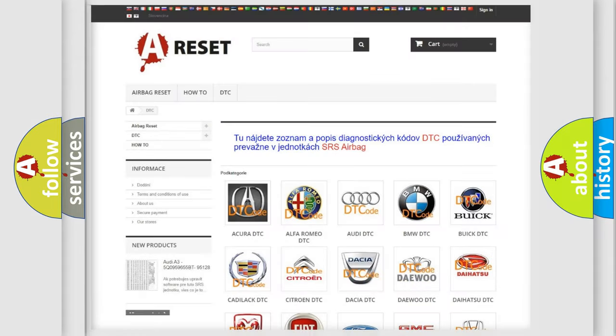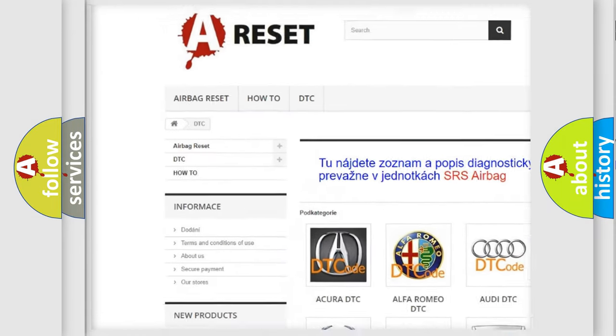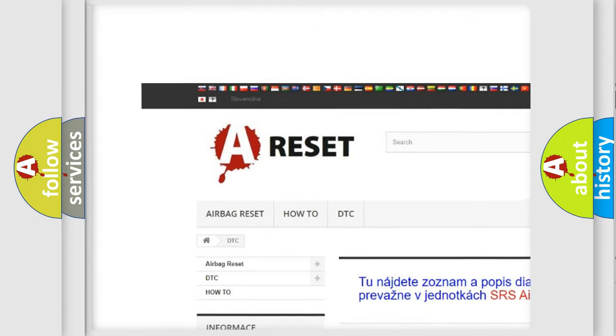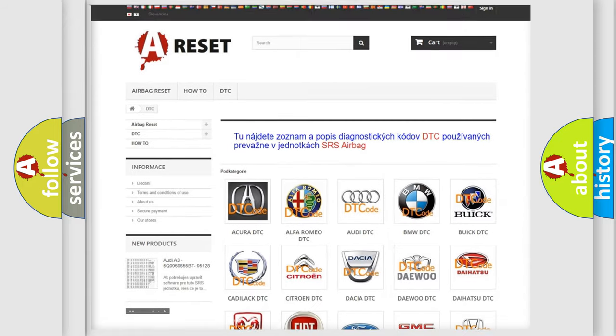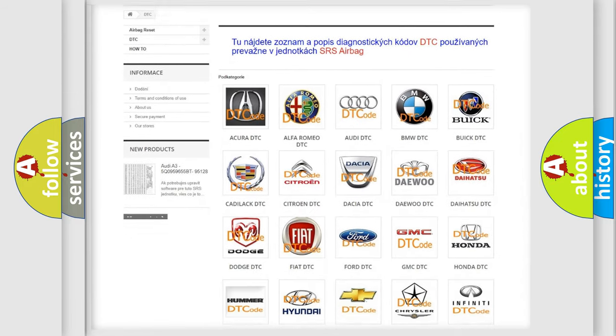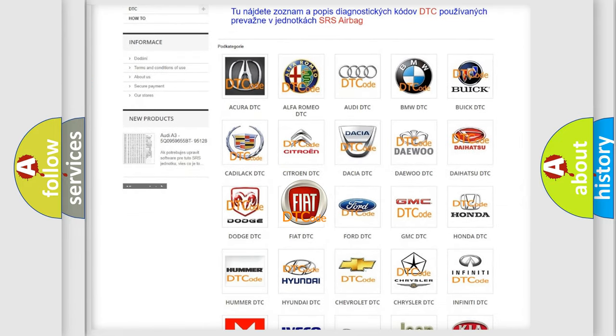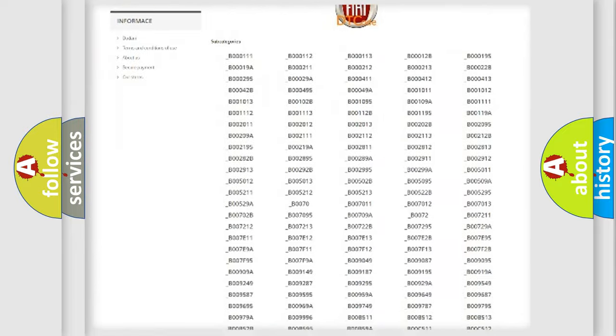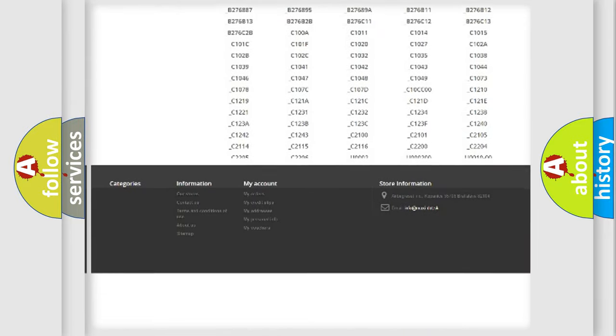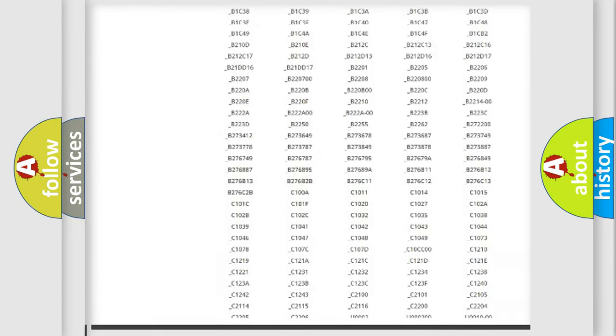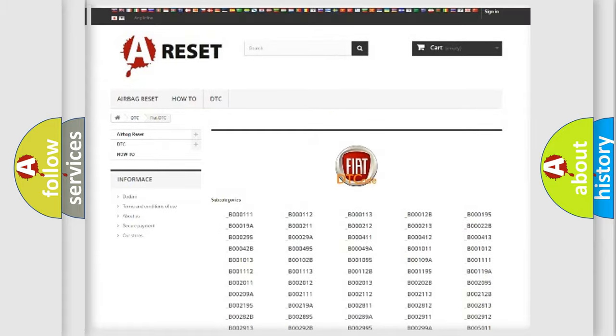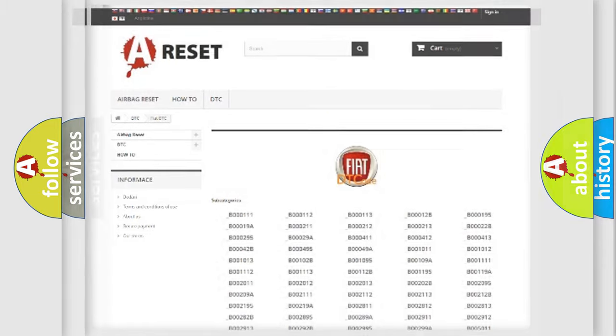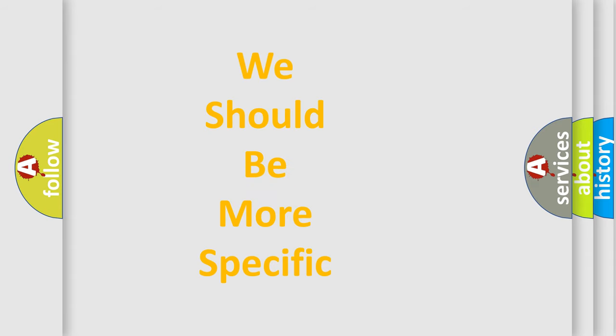Our website airbagreset.sk produces useful videos for you. You do not have to go through the OBD2 protocol anymore to know how to troubleshoot any car breakdown. You will find all the diagnostic codes that can be diagnosed in Fiat vehicles, also many other useful things. The following demonstration will help you look into the world of software for car control units.